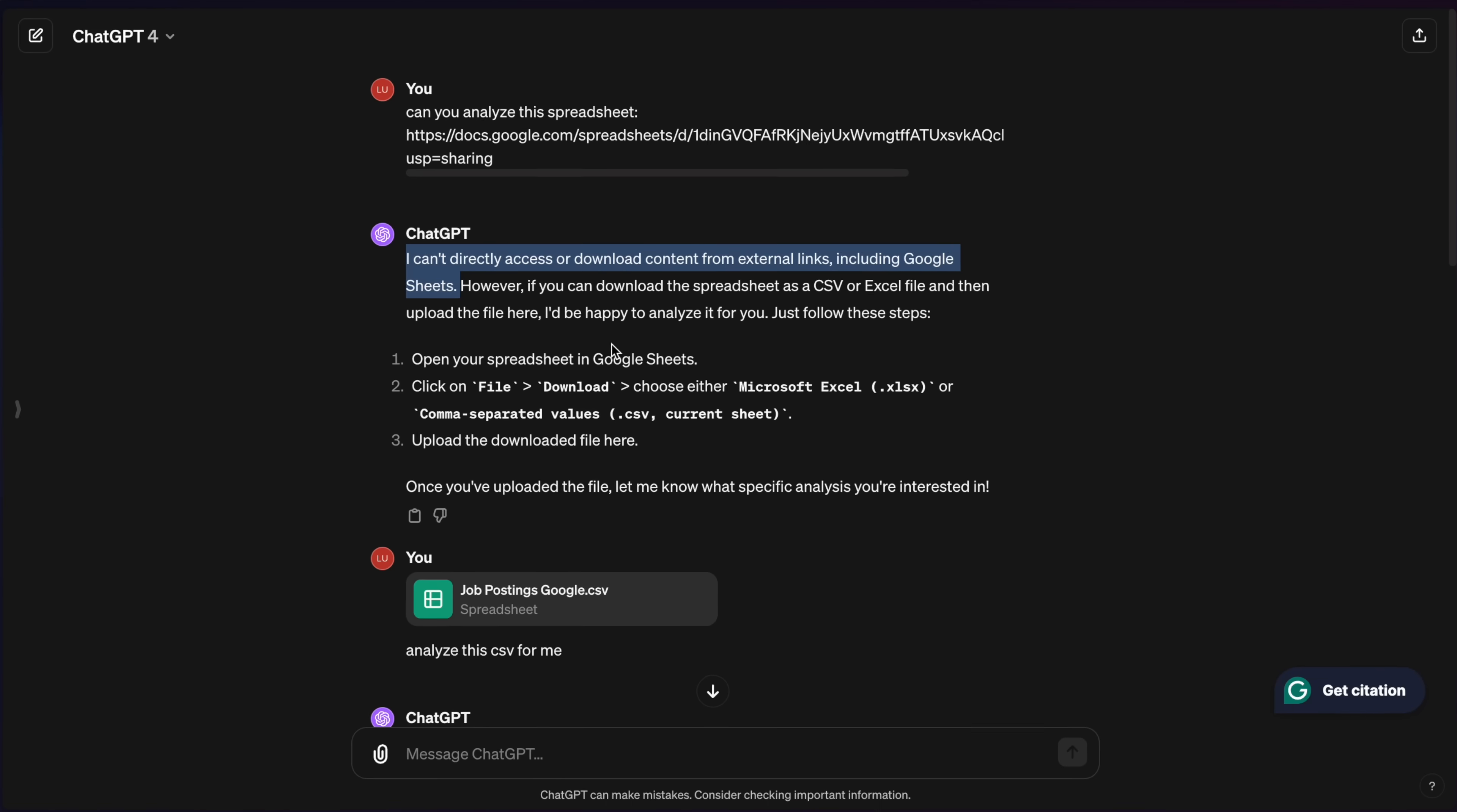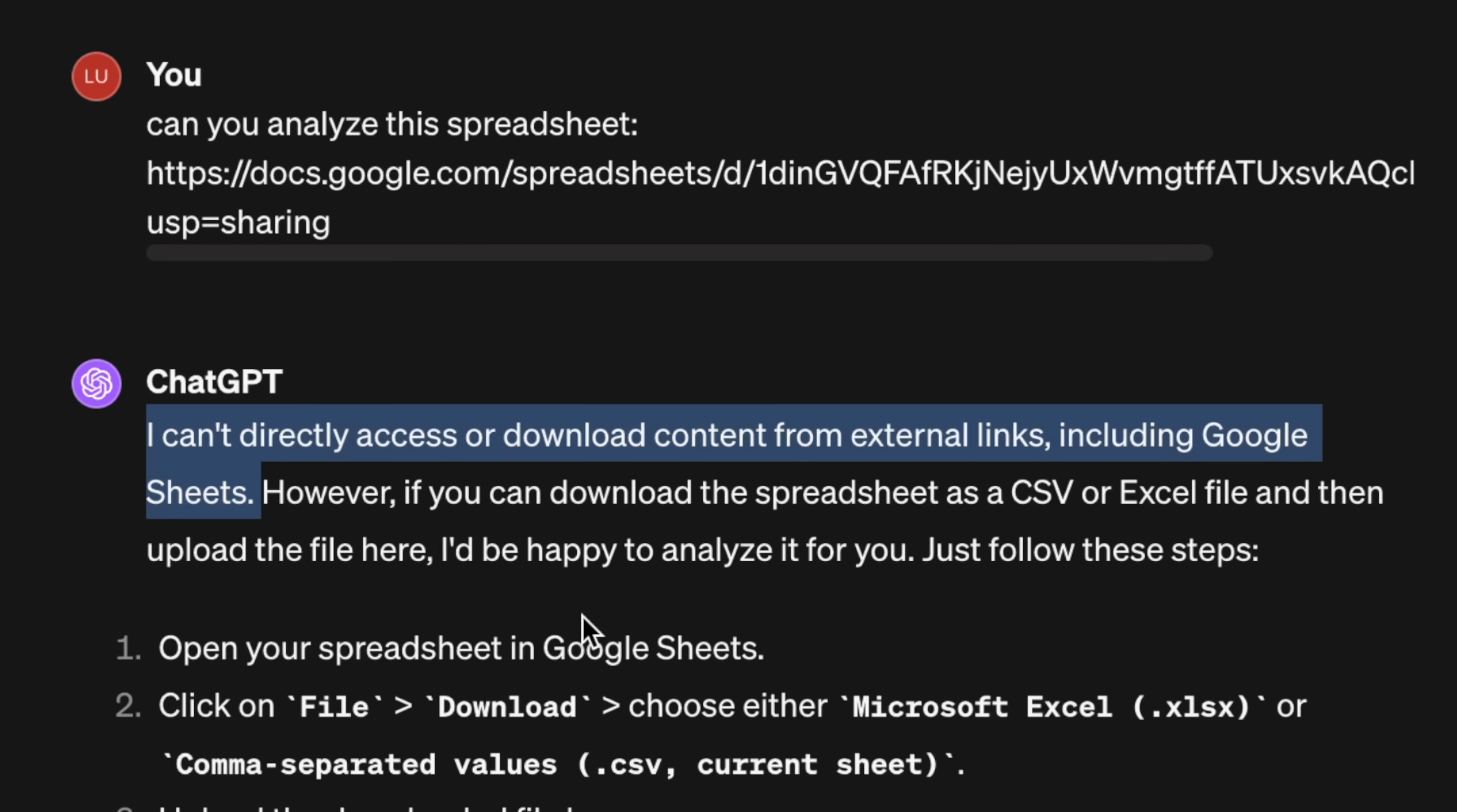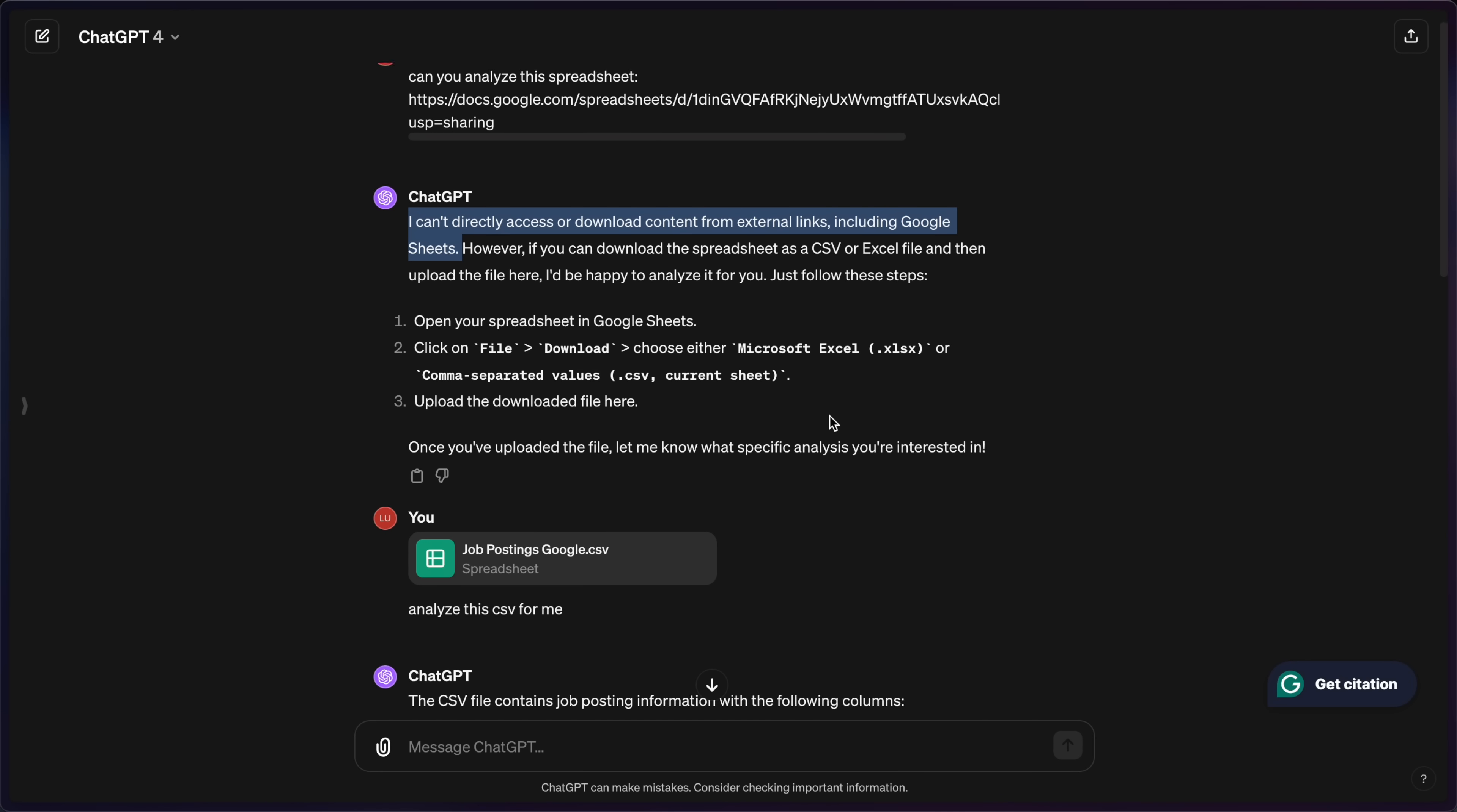So how'd this compare to ChatGPT? Similarly, it says I can't directly access or download content from external links, including Google Sheets. It then just says, hey, paste in the CSV. So that's what I did.